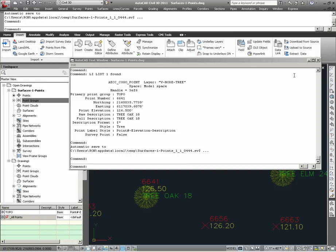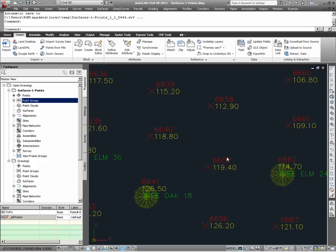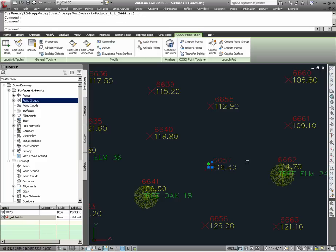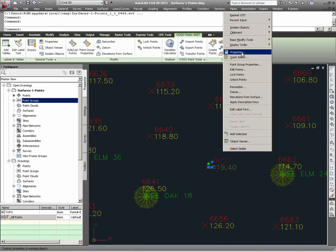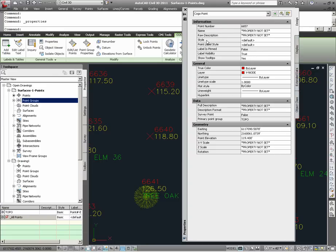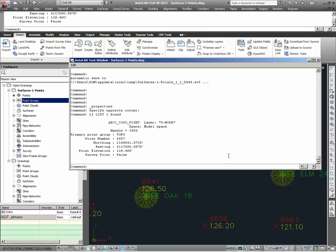In addition to using the list command, there are other ways to verify how the display properties of points are controlled. One other way is via the properties dialog in AutoCAD. Taking point 6657, I can highlight it, right click, choose properties, and under information, I see that there is an entry for style and point label style properties for this particular point. Note that they are set to default, which is equivalent to the fact that when you list this point, it has no further information on point style or point label style settings, but simply that it belongs to point group topo.